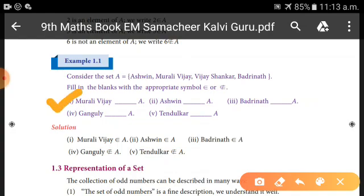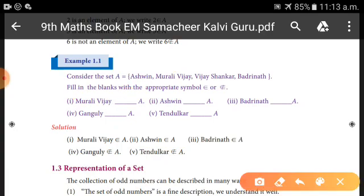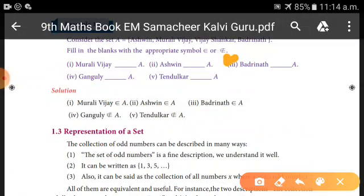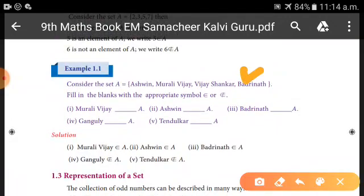First: Murali __ A. Since Murali is in the set, the answer is 'belongs to' (∈). Second: Ashwin __ A — Ashwin is also in the set, so 'belongs to' (∈). Third: Badrinaath __ A — Badrinaath is in the set, so 'belongs to' (∈). Fourth element Vandha is not in the set, so 'does not belong to' (∉).